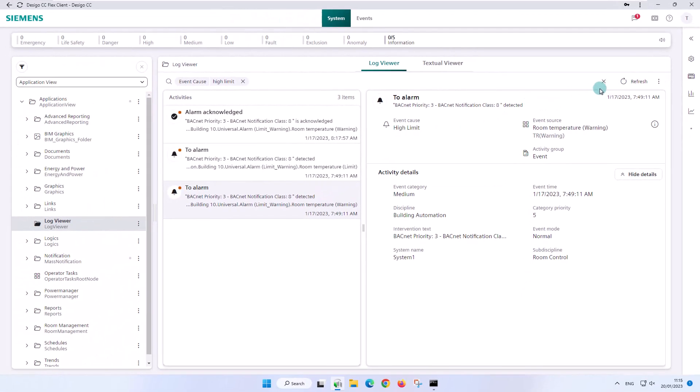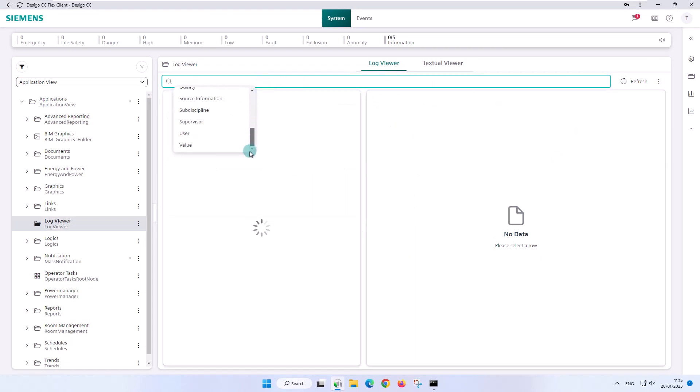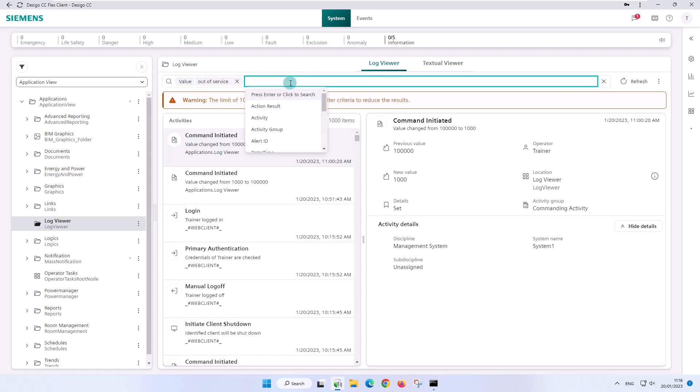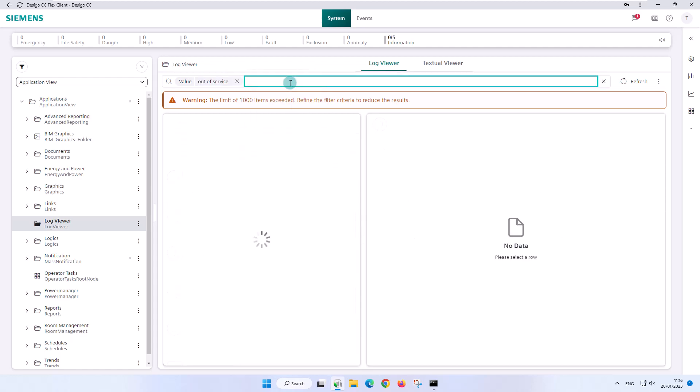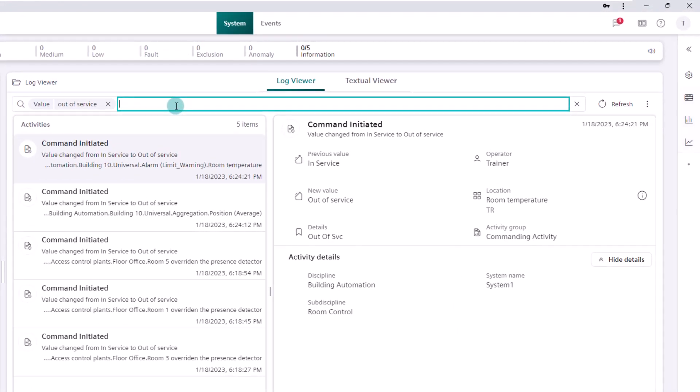In terms of the attribute value, a much used case is the property out of service. With this search we can get information about the objects that are out of service.